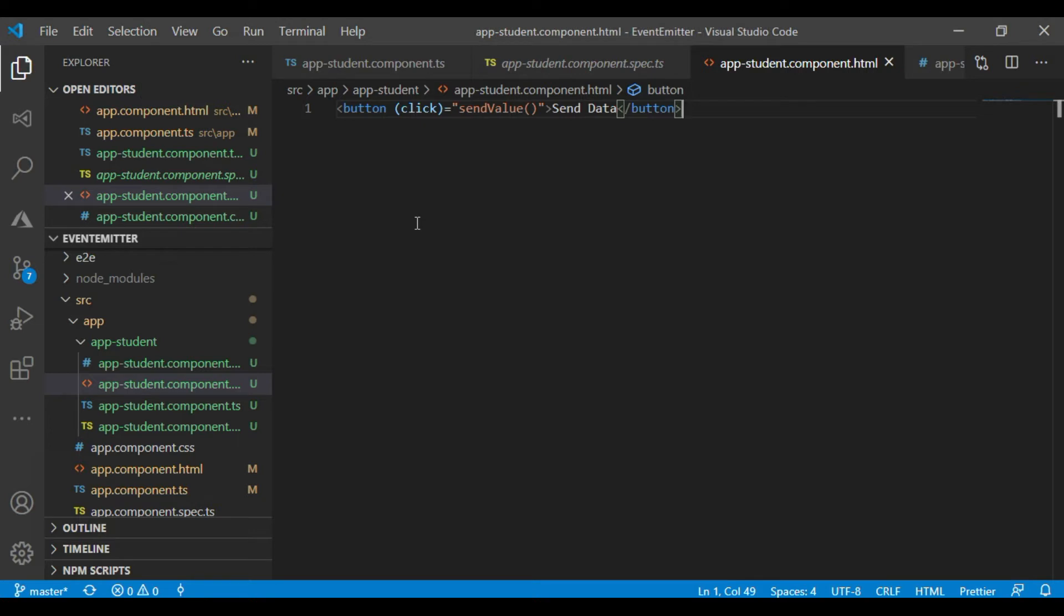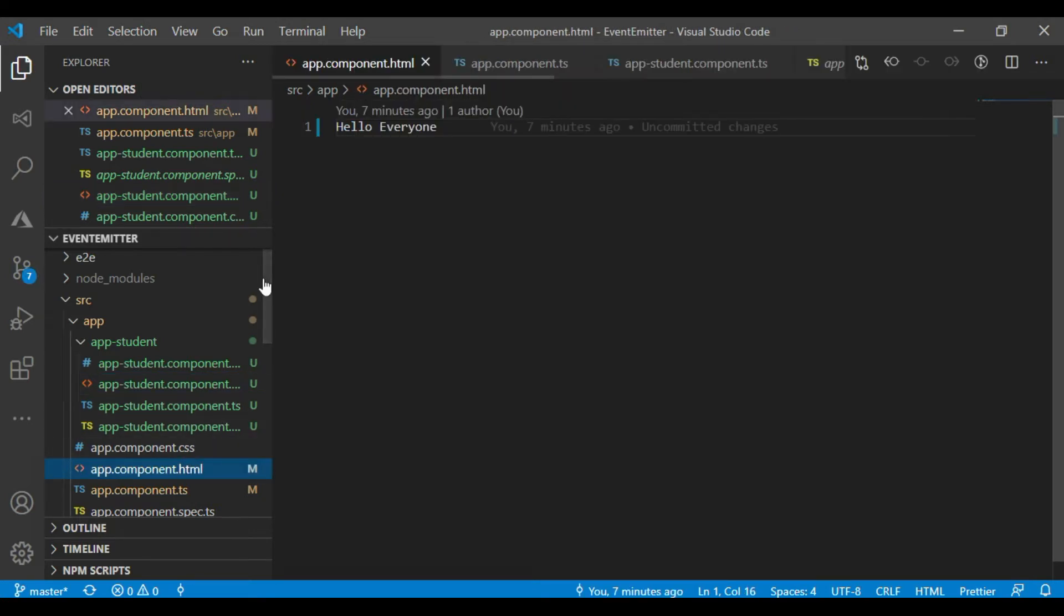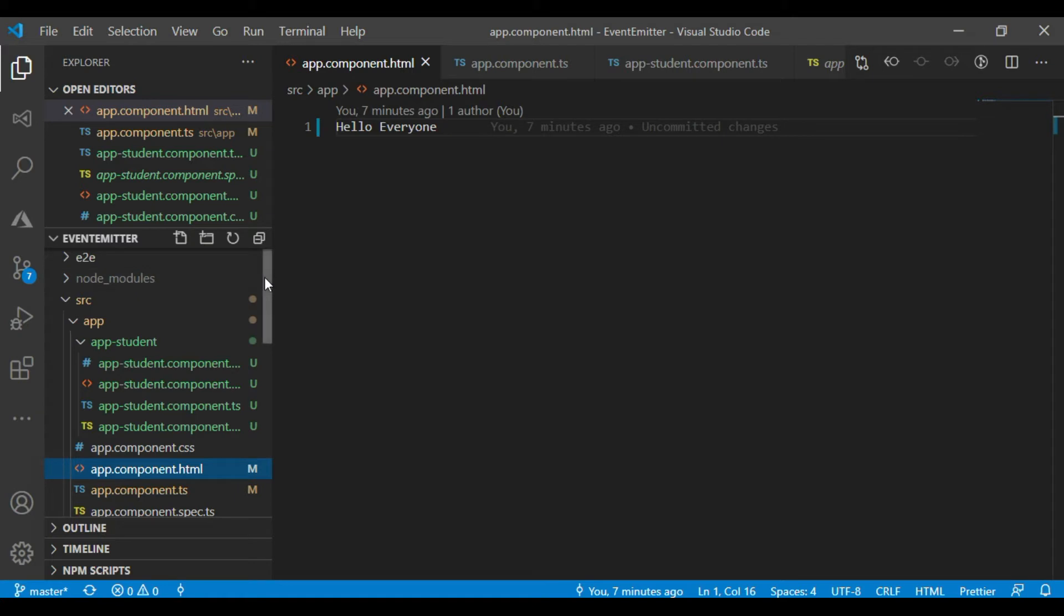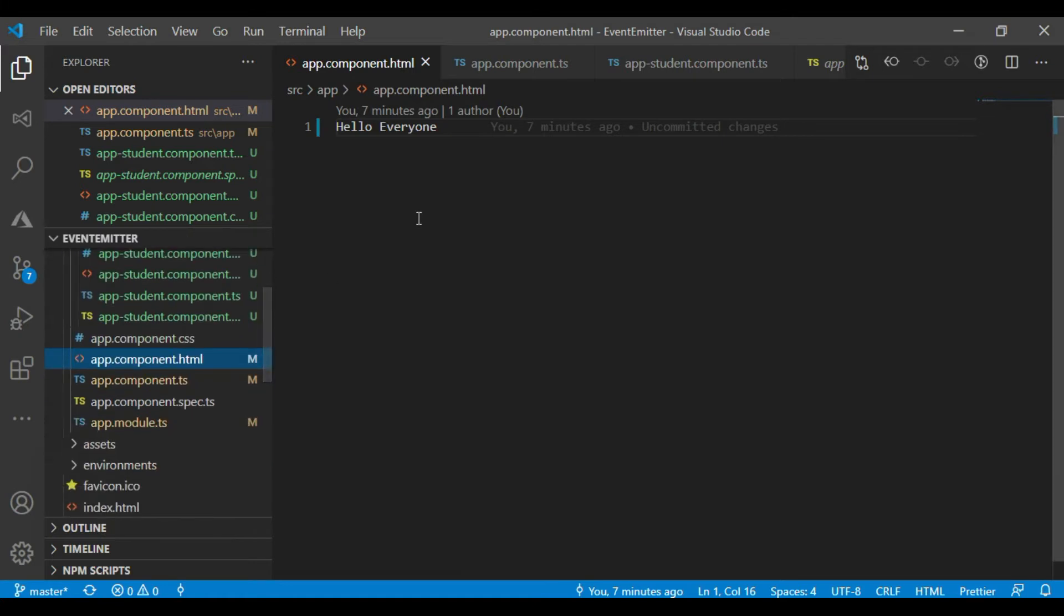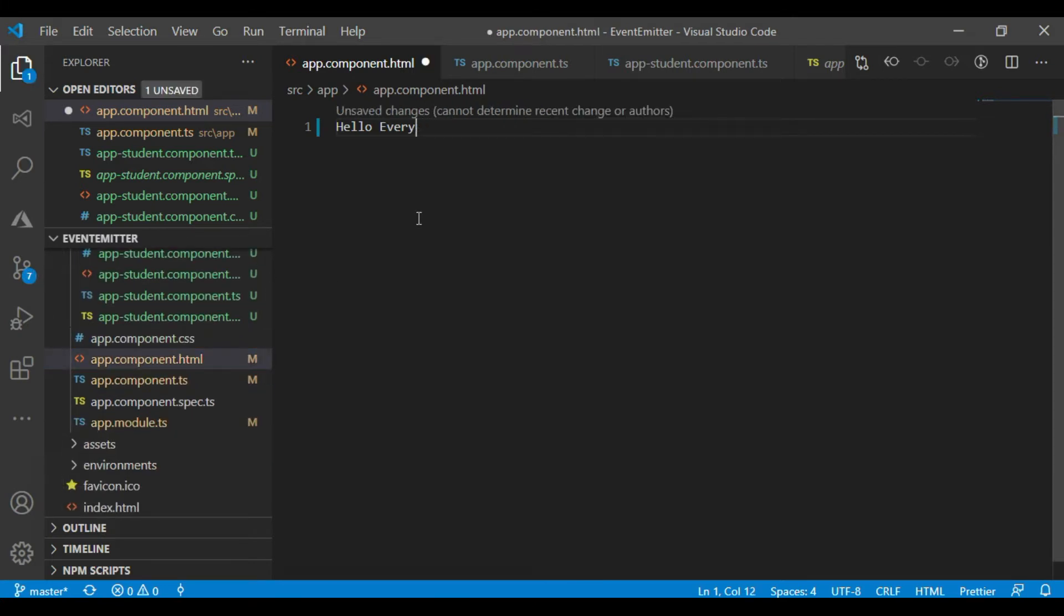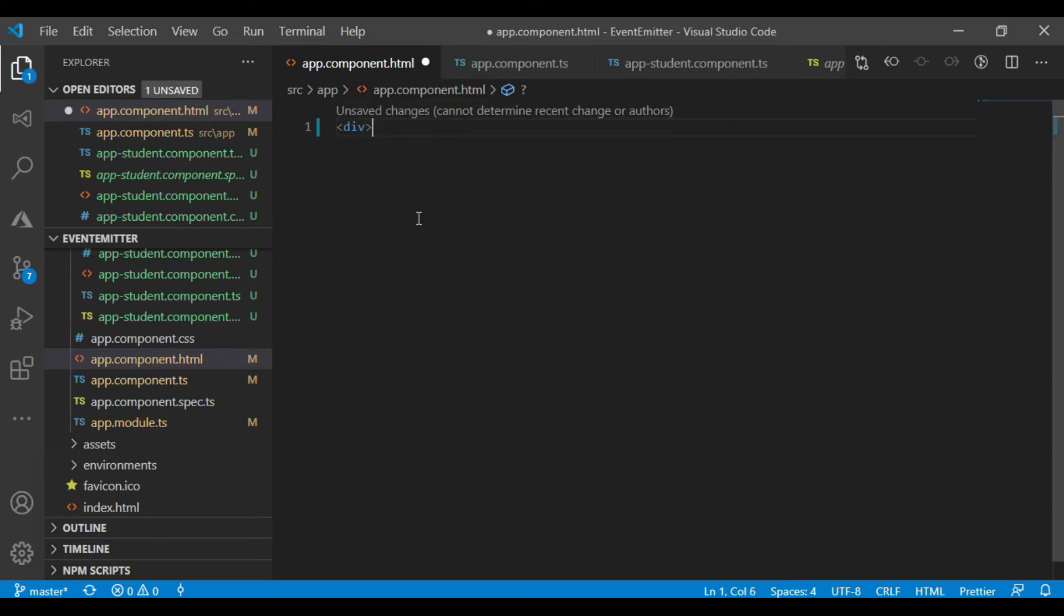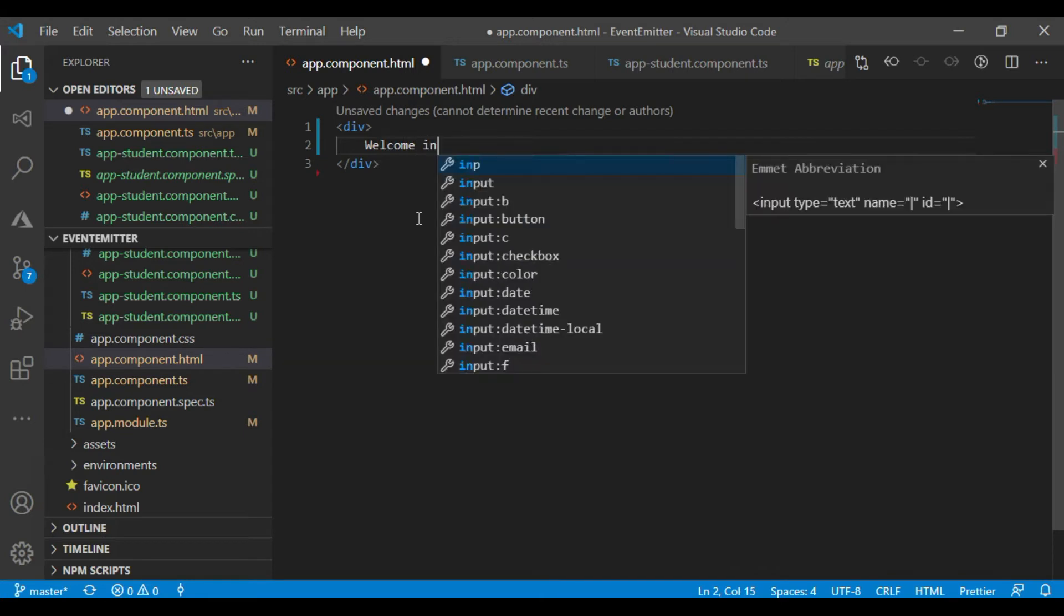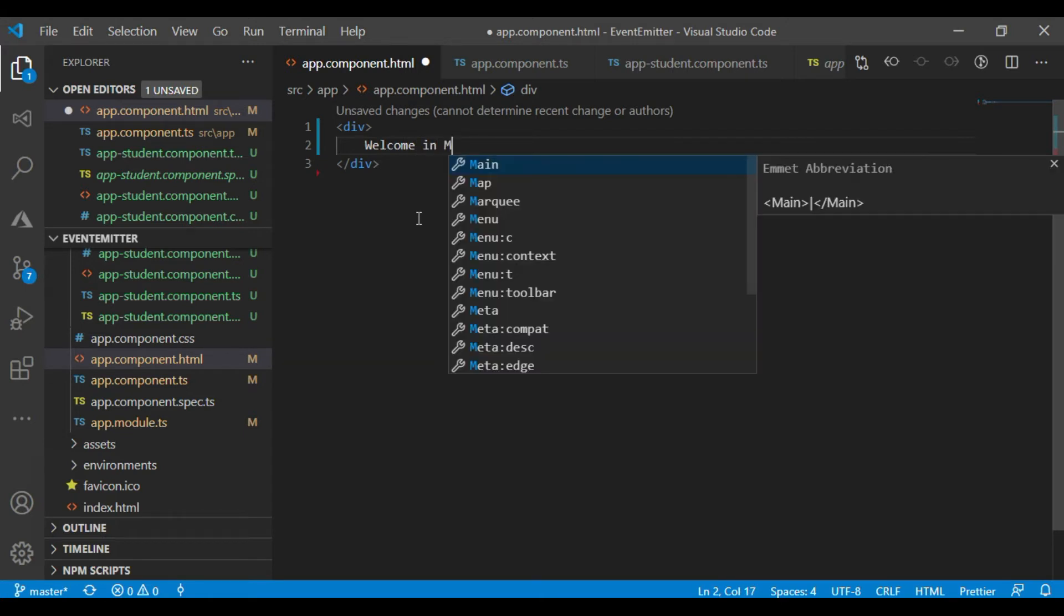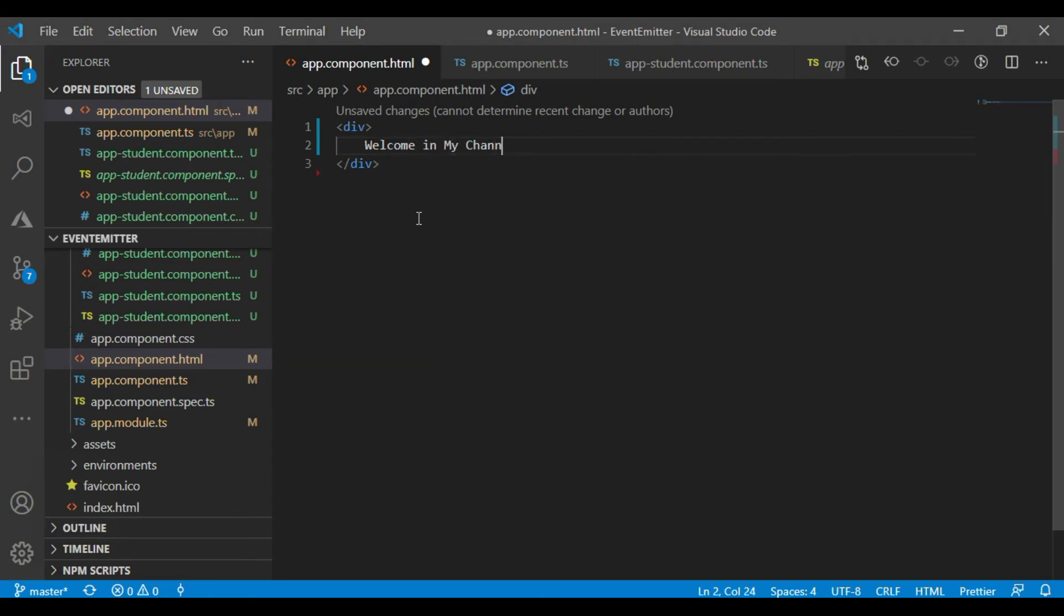Now move to the component file and check here what you need. Try the title. Welcome to my channel.